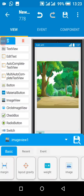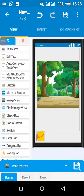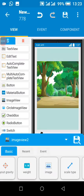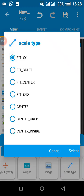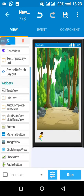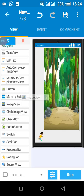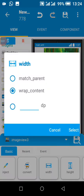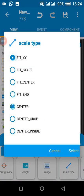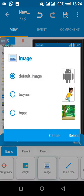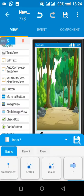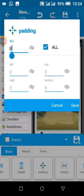This is our player — image view 1 — with scale type as fit center. Then we make this match parent. Then we add another image view which will be image view 2, also match parent. Then we set our background image and remove this padding.